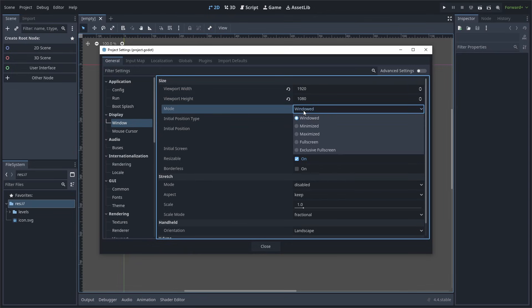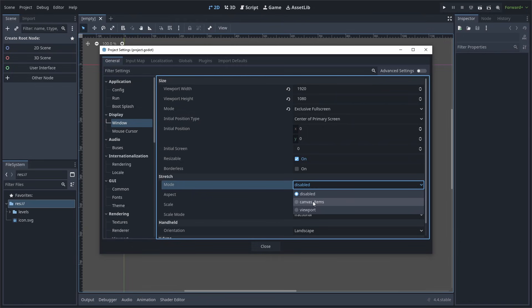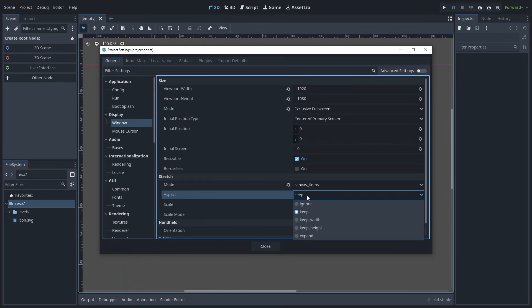We will then change the mode from windowed to exclusive fullscreen. Now to avoid the internal resolution increasing when someone with a monitor larger than 1920 by 1080 plays the game, we need to set the stretch mode to canvas items and make sure that the aspect is set to keep.